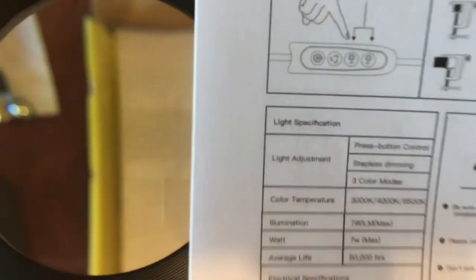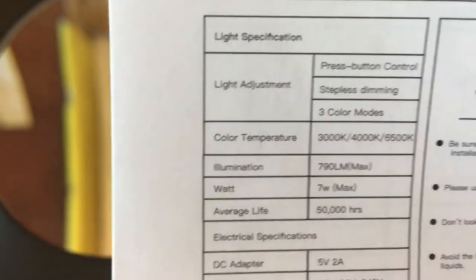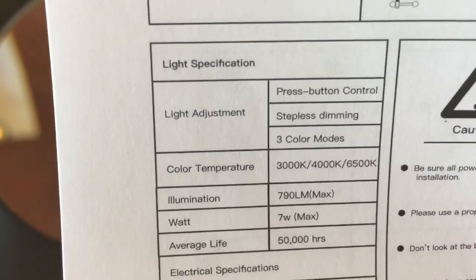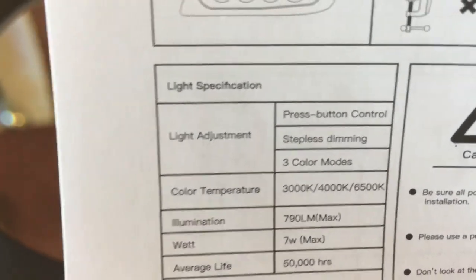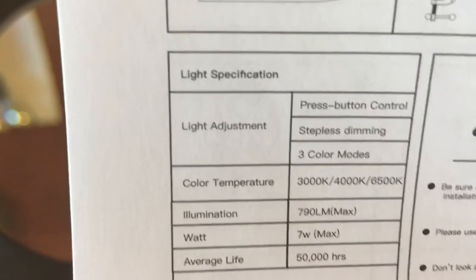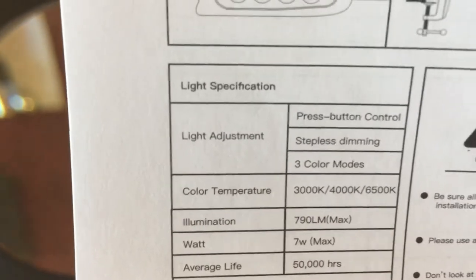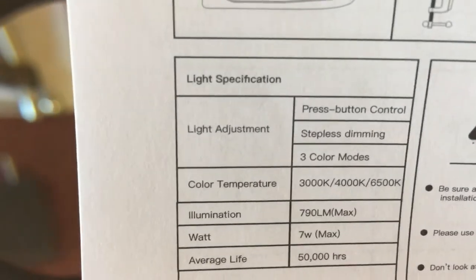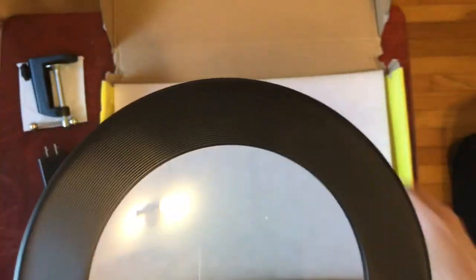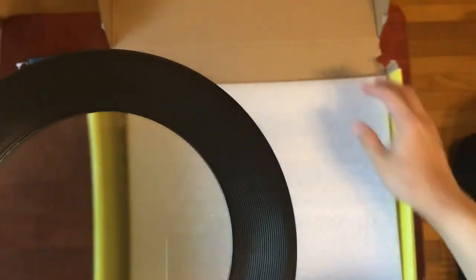All right. And then, so the color temperature could be 3000 K or 3000 Kelvin, 4000 Kelvin or 6500 Kelvin, which is daylight level. And then it gives you some other miscellaneous information. All right.